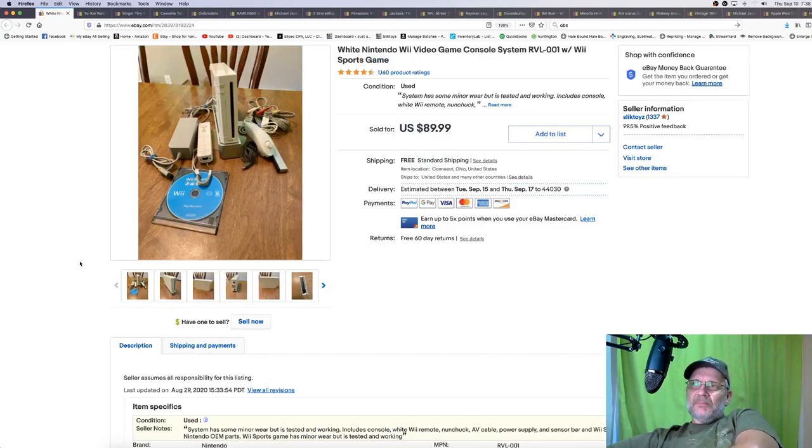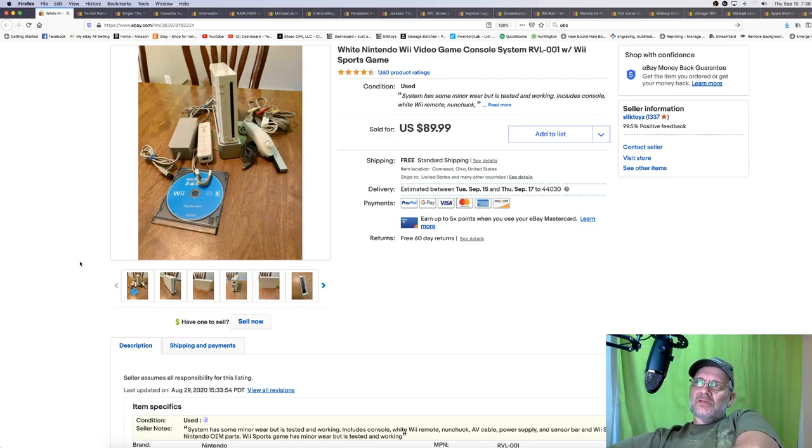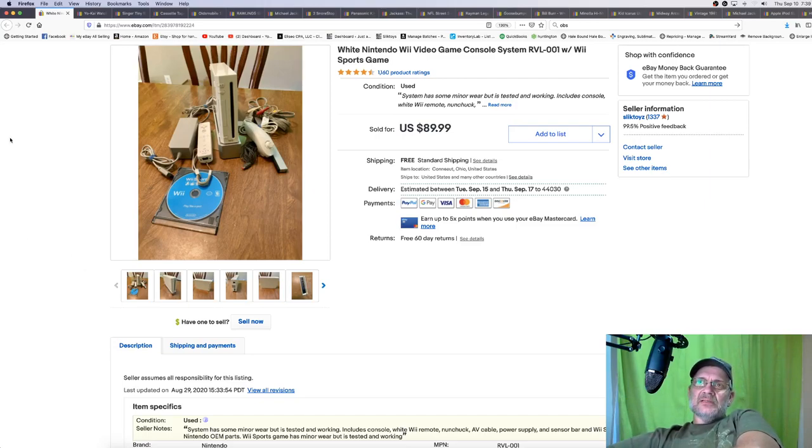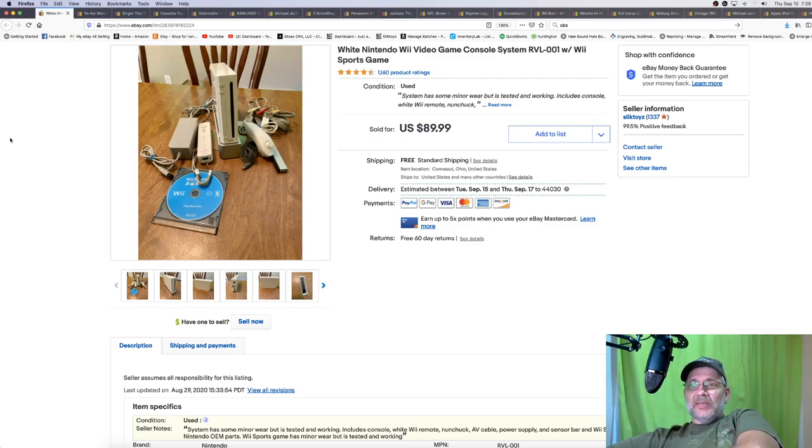I sold a bunch of Wiis. This is just a representation of all the ones I've sold. This is a white one with Wii Sports. I got $89.99 shipped for that. And all the ones that I had like this were about the same. I bought four or five of these on the 127 sale. This is probably one of those. And I didn't pay much for them at all.